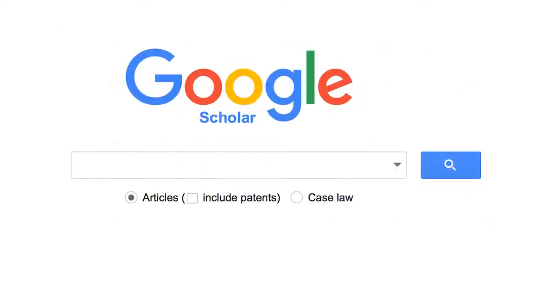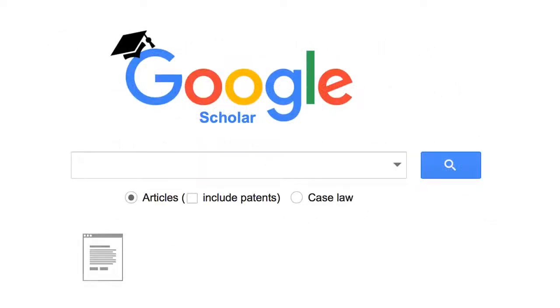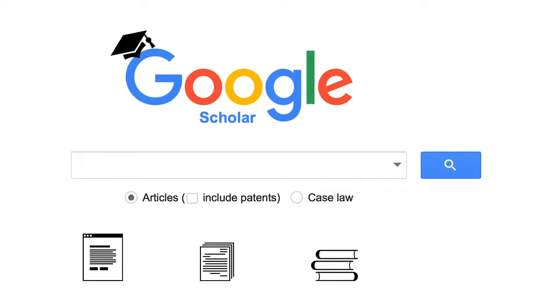Google Scholar is the Google search tool for scholarly materials, including journal articles, theses and dissertations, books, abstracts, court opinions, and patents.